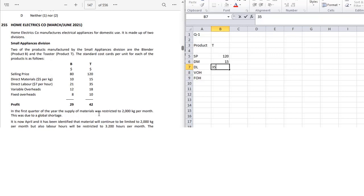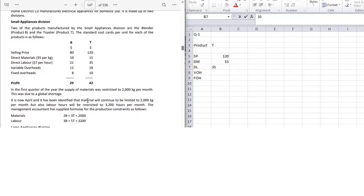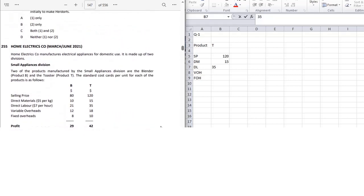It is now April. Material will continue to be limited to 2000 kg per month, but also labor hours will be restricted to 3200 hours per month. The management accountant has supplied the formula for production constraints as follows: material and labor. So in this question, there are two limiting factors described.